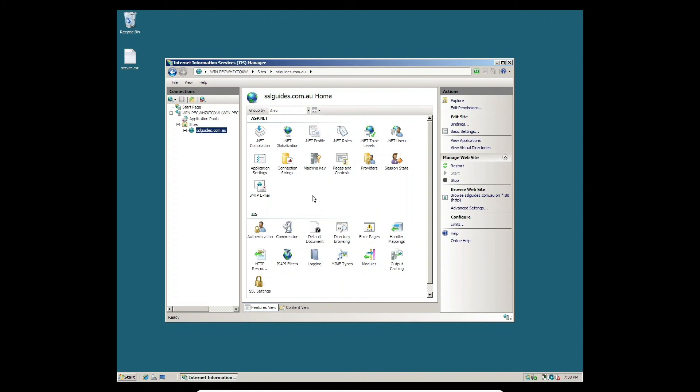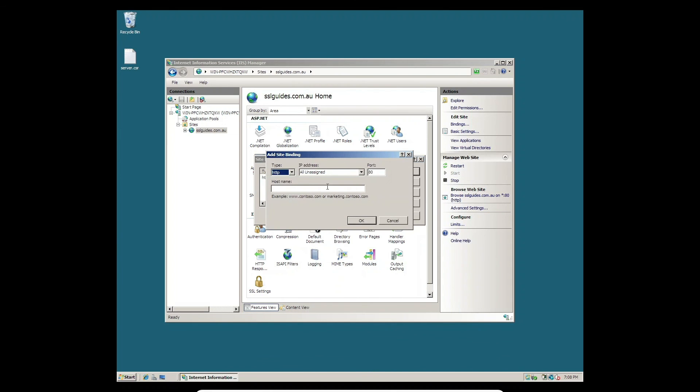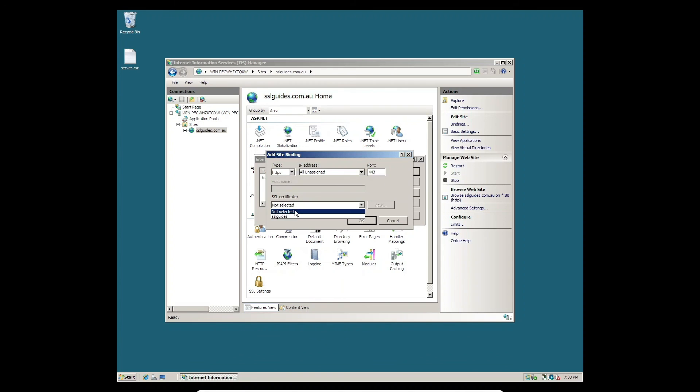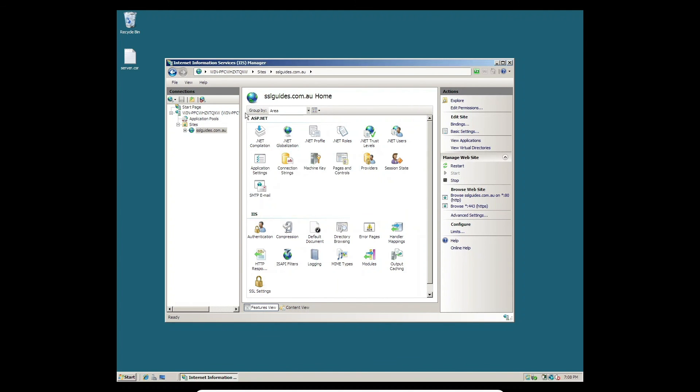Once you're done with that, we can now move on to add an HTTPS binding on our website. Go to the Bindings button on the top right and click Add. Add an HTTPS binding, select your SSL certificate, and click OK.